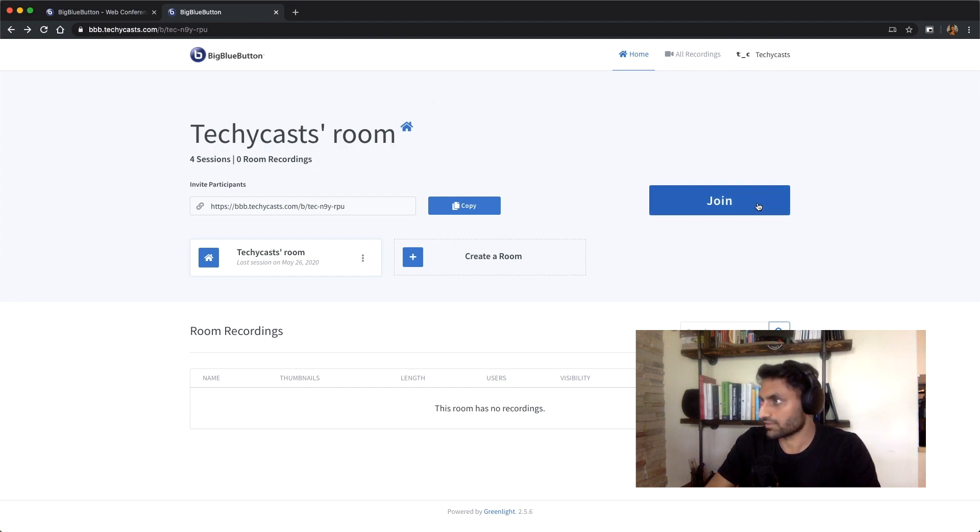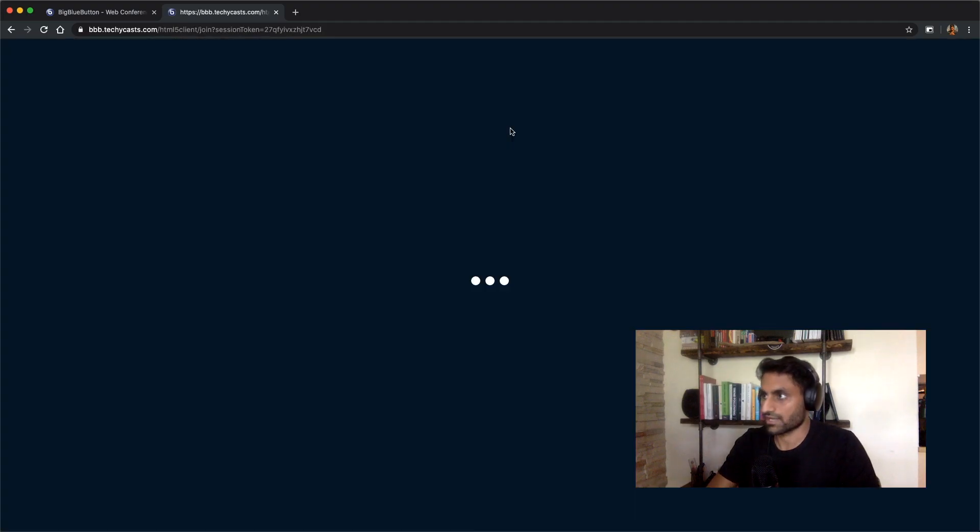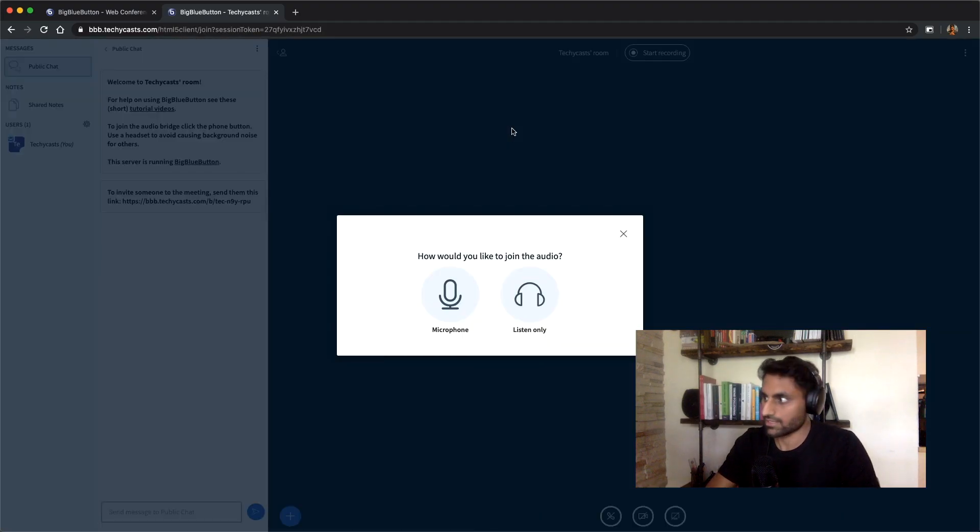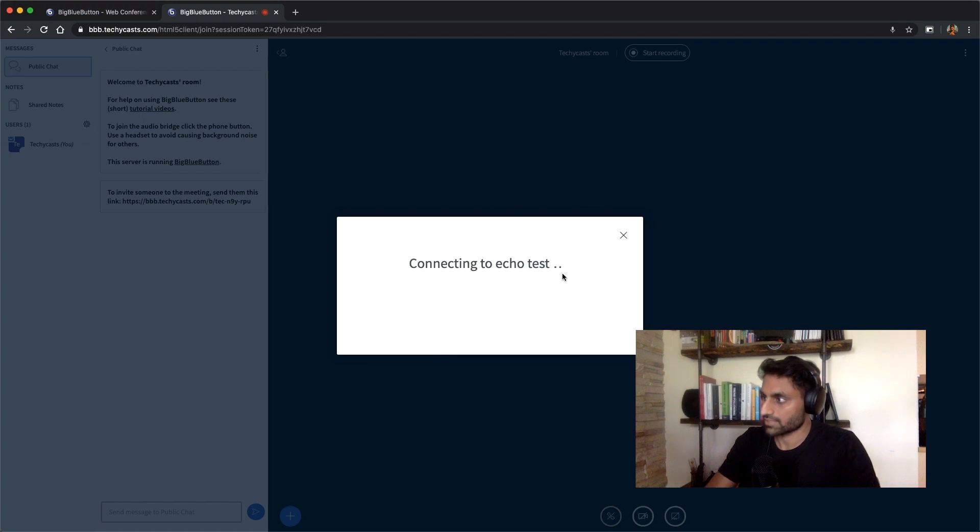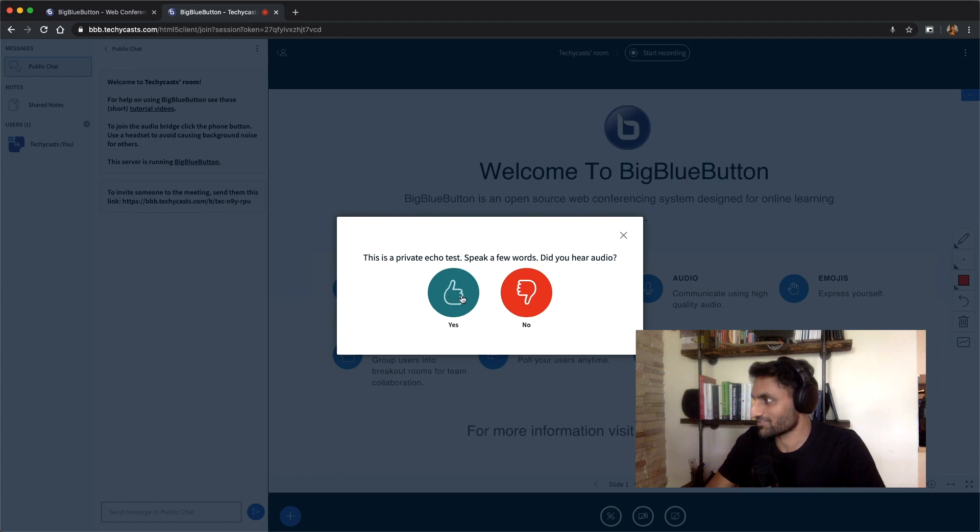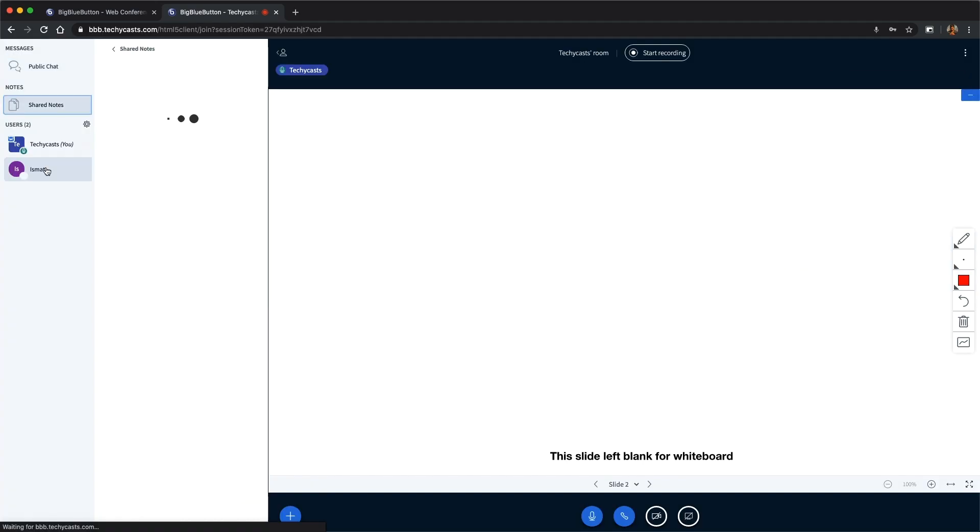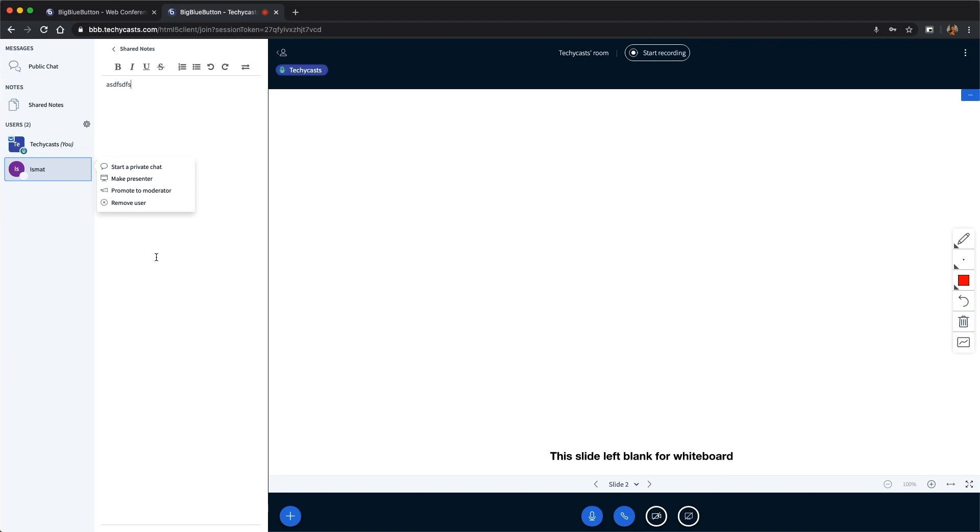I'm gonna ask Isma to join. Oh, I can hear myself, this is interesting. Yes, I hear myself. Oh, Isma's here! Oh cool, so I'm gonna promote him to moderator to see if you can do other stuff.